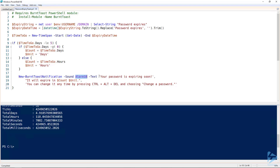Finally, we'll include some text to tell the user why they're being notified — namely, that their password is expiring soon. We'll then tell them how long it is until that password does expire, and then how they can change it preemptively.